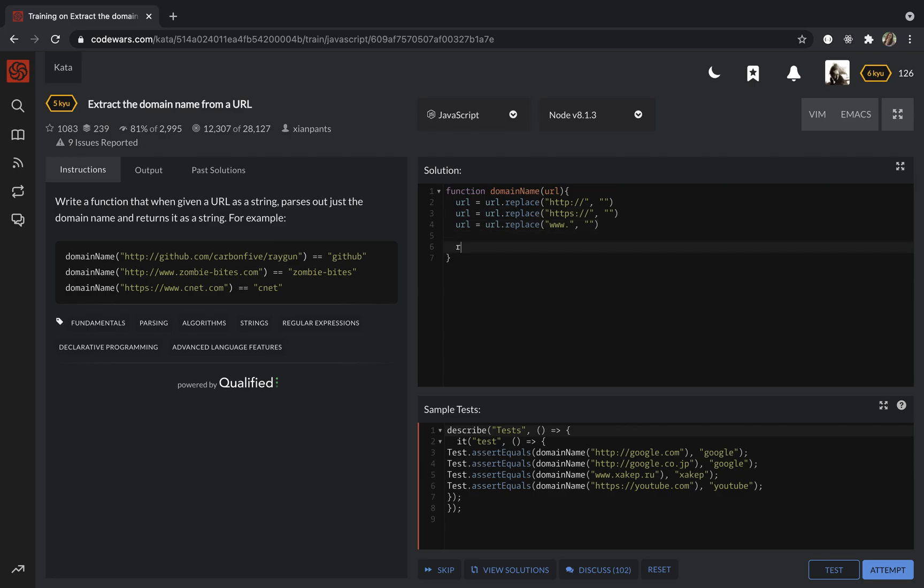Then I want to return the URL split by dot, and return the first element, which is the domain name.